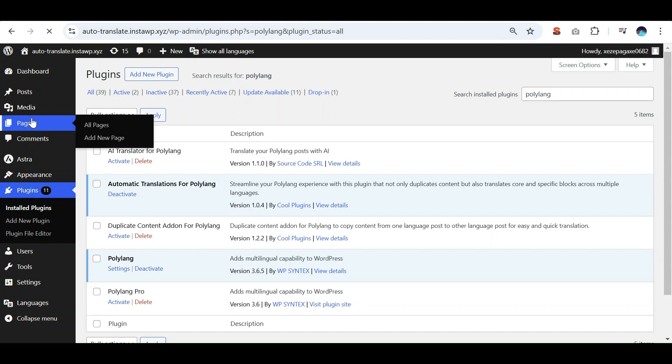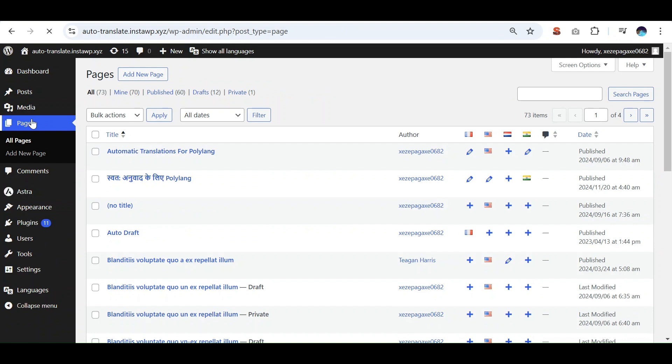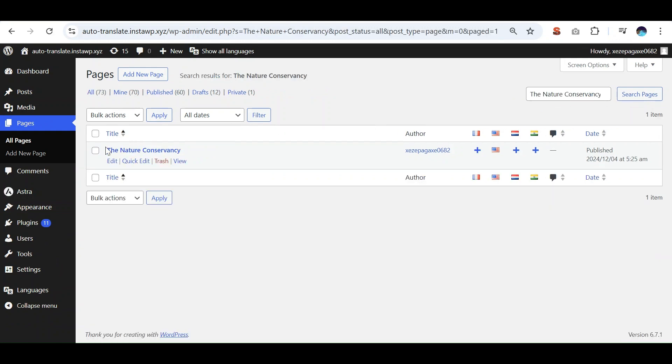Now navigate to pages, add the page whose content you want to translate.